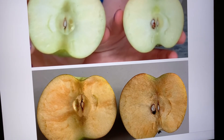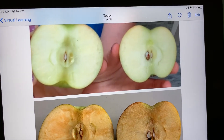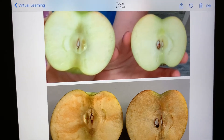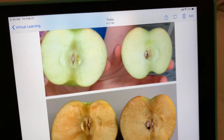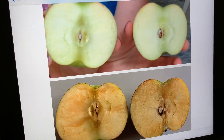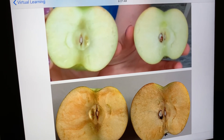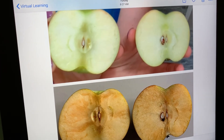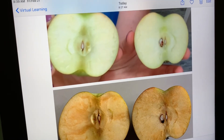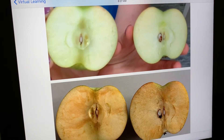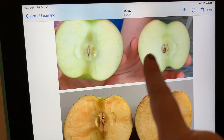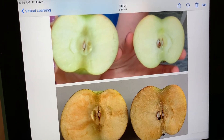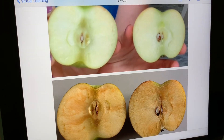If you comment below on Seesaw I'd love to hear what changed between the two different apples — actually the same apple. I wonder what happened from these apples to this apple. What's the difference between these?